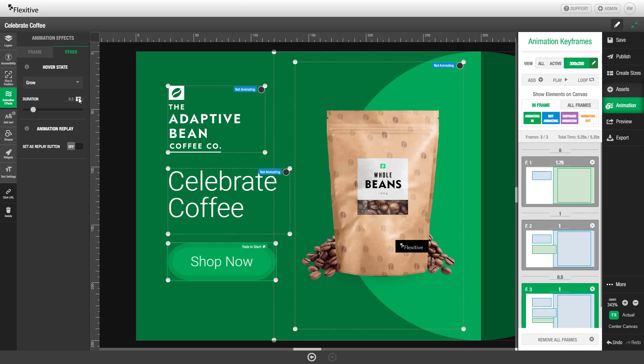You can then use this duration option to either increase or decrease the duration. Use the slider or the input field however you'd like. In this case we'll set the duration to be 0.5 seconds.